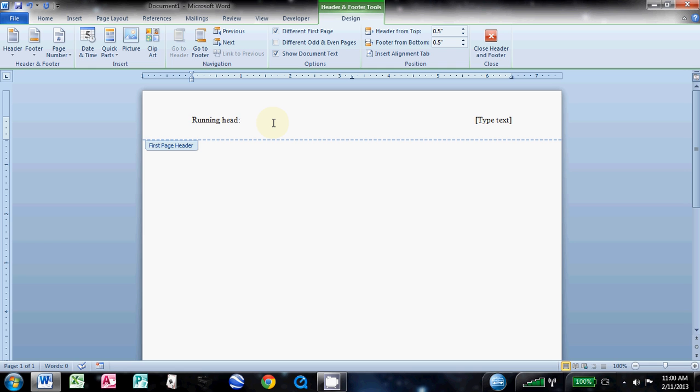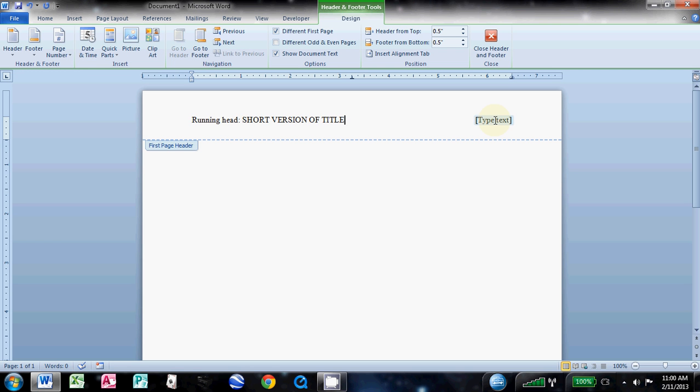This is going to be in all caps. Type a short version, just a short version of your title. So if your title is 'Researching the Subatomic' blah blah blah and whatever, you would just shorten that down to 'Researching Subatomic' or something like that.